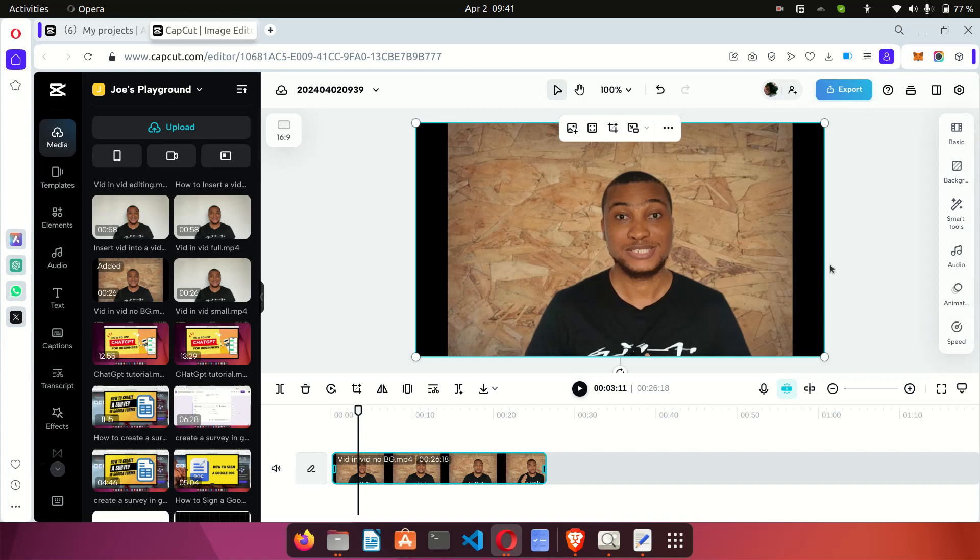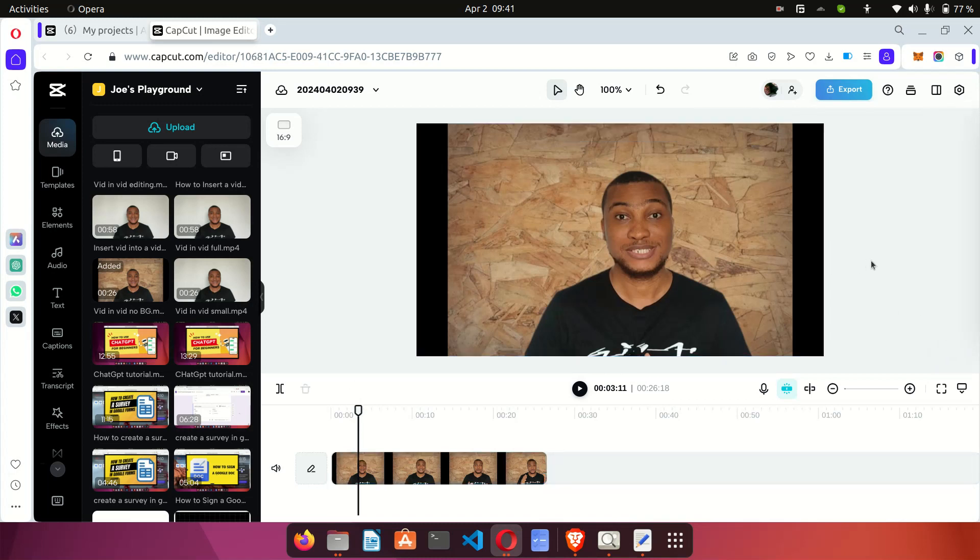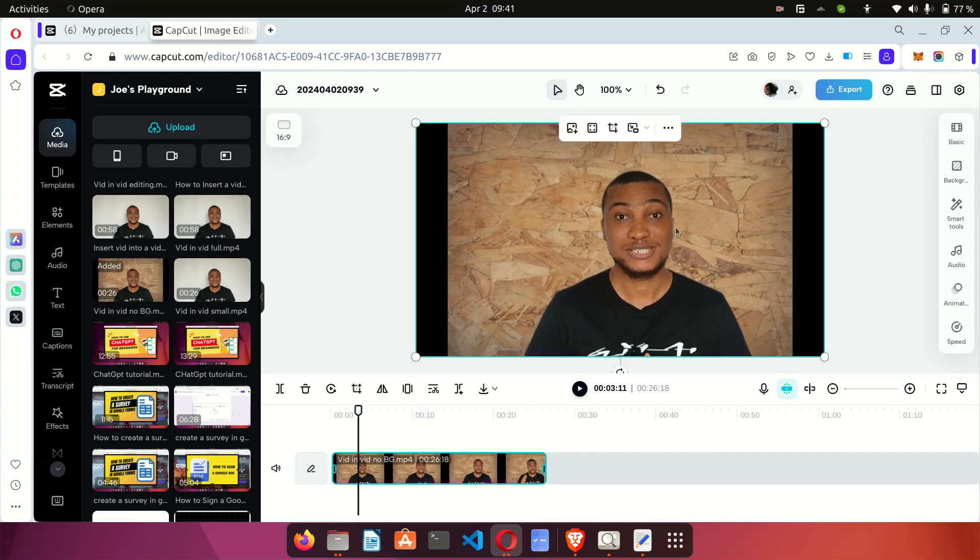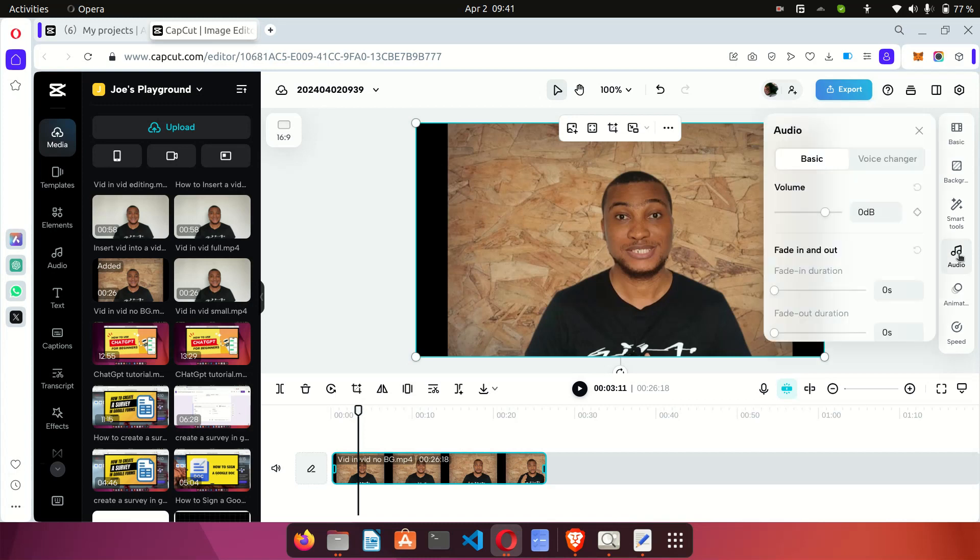your video. Let me click out, you can see the sidebar is gone. But when I select the video it comes back and then you can select audio from this option. So when you select audio from this option you're